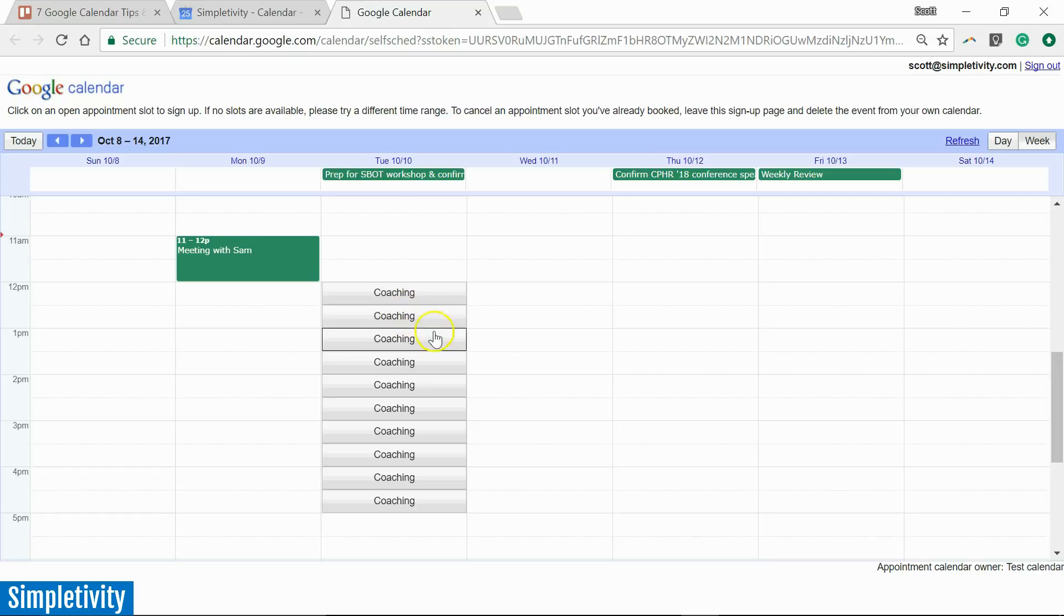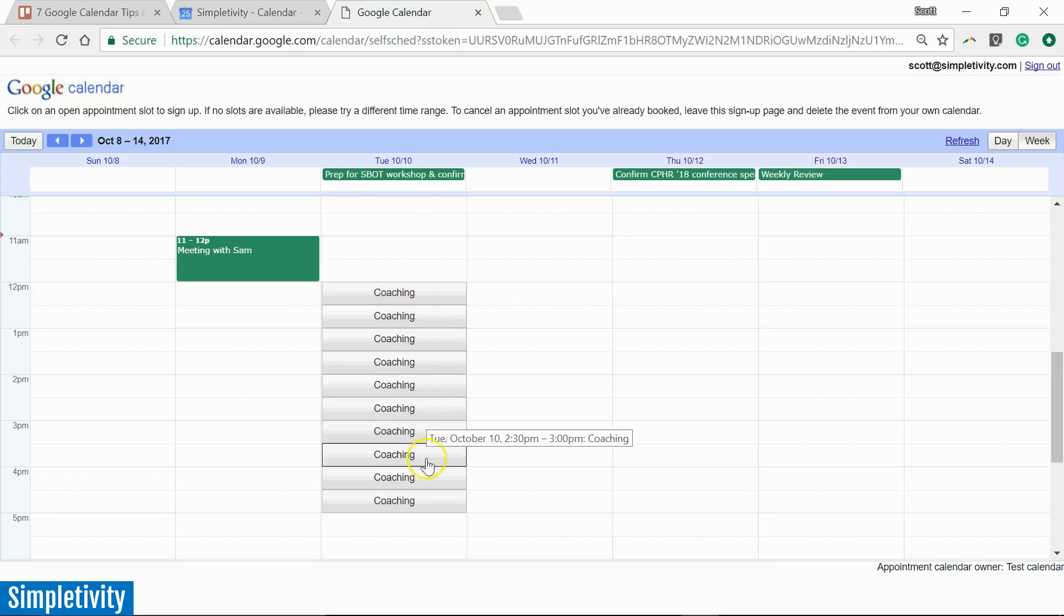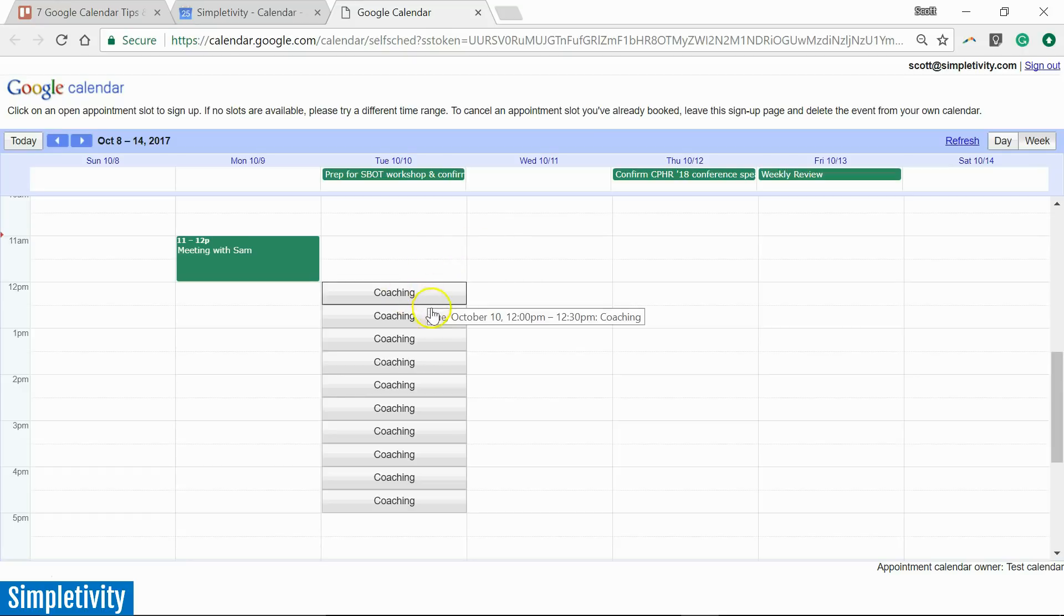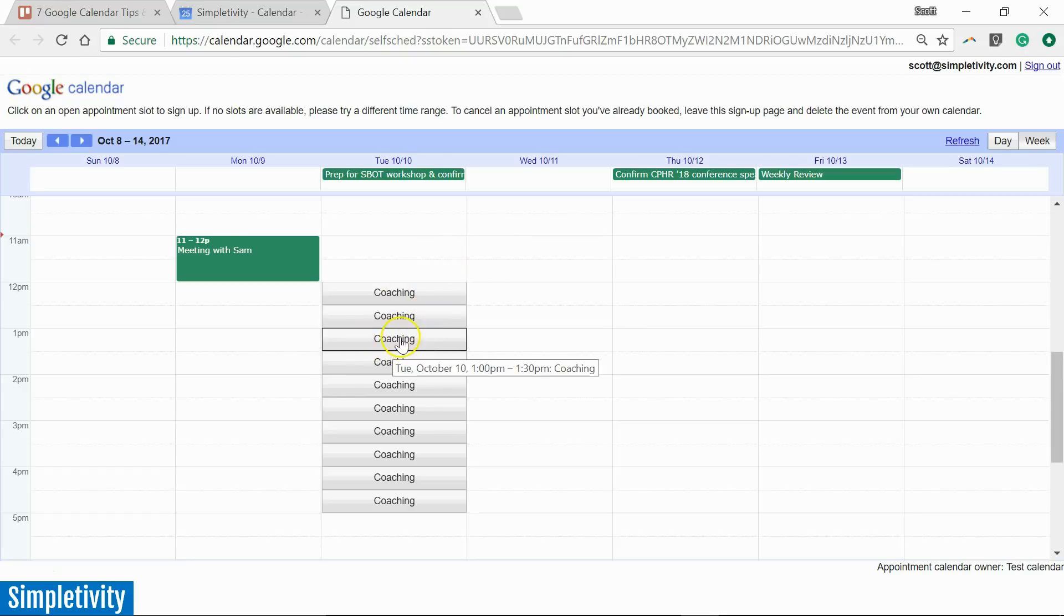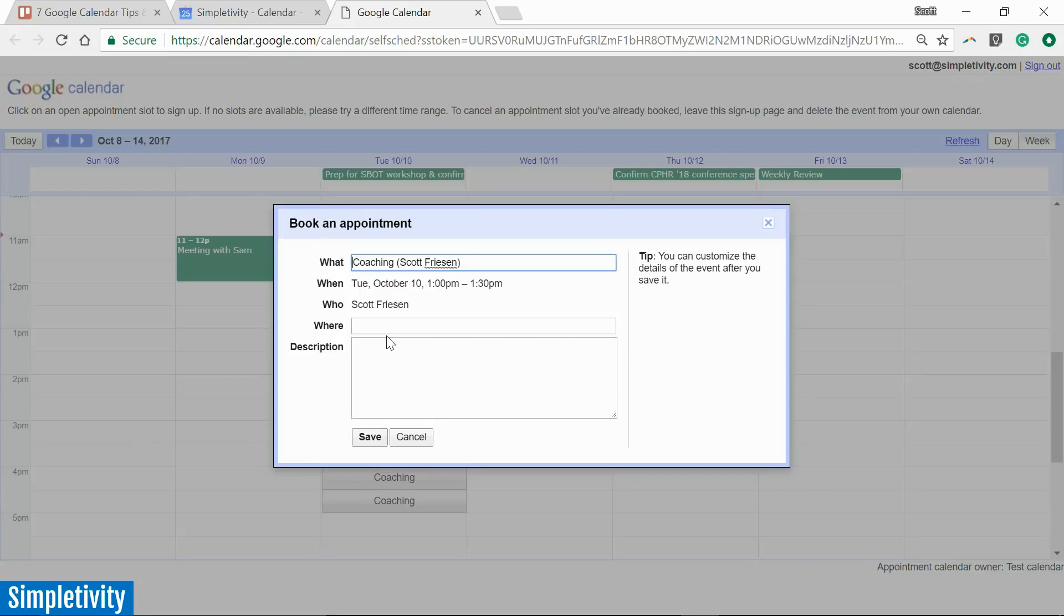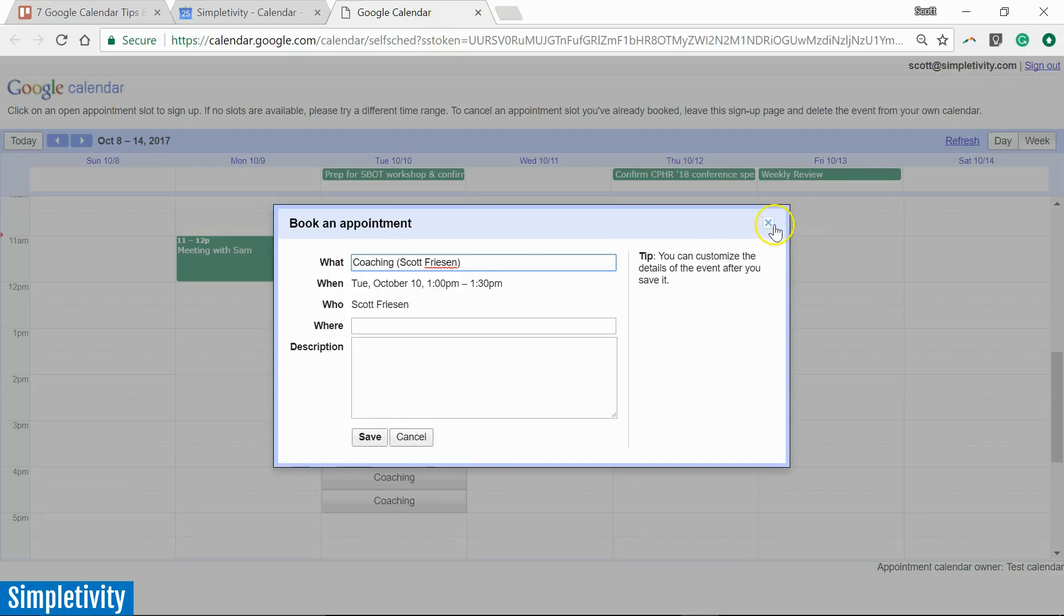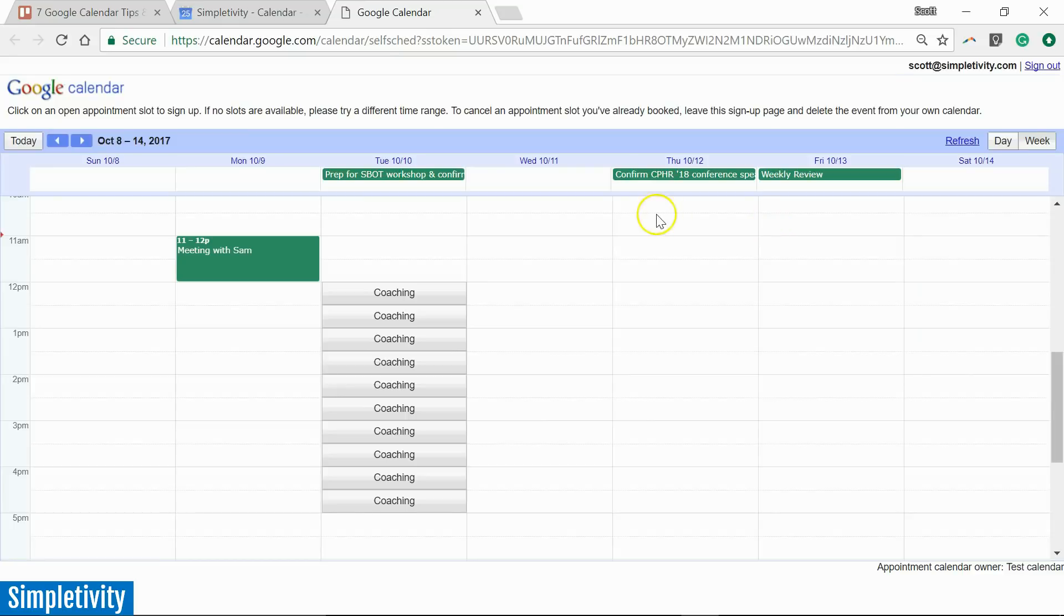So now you can see I've got my 30 minute intervals for coaching. So they can come in here and book which slot they would like. Let's say someone would like the 1 p.m. slot. They select it. And here are the details. All they have to do is select save. And that books them for that appointment. That books them for that slot.